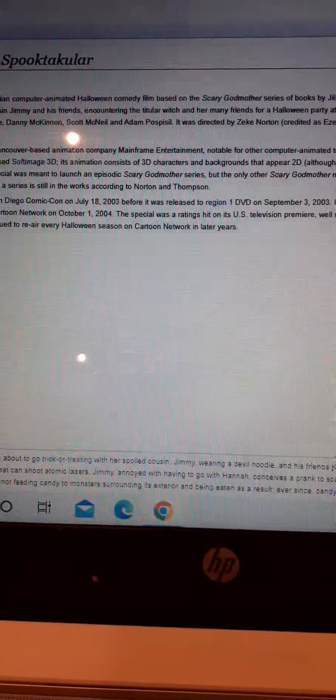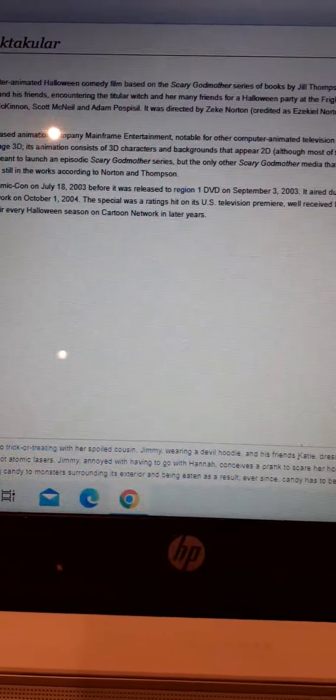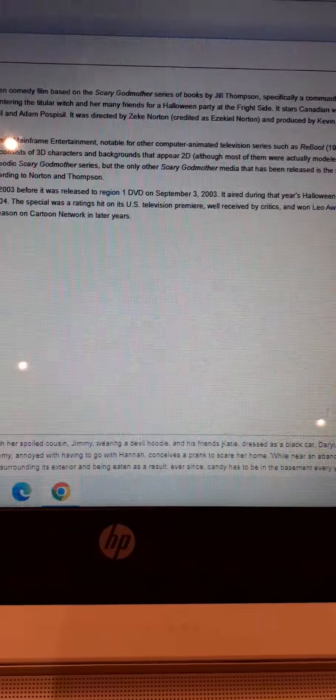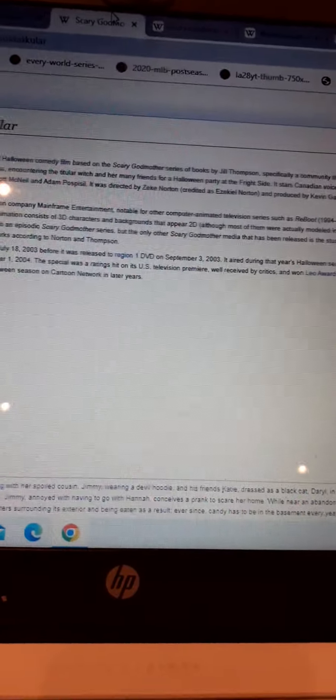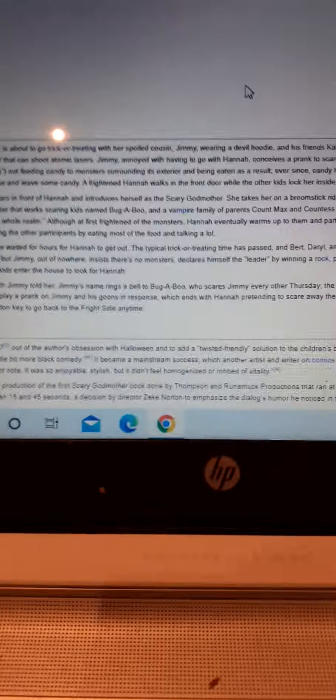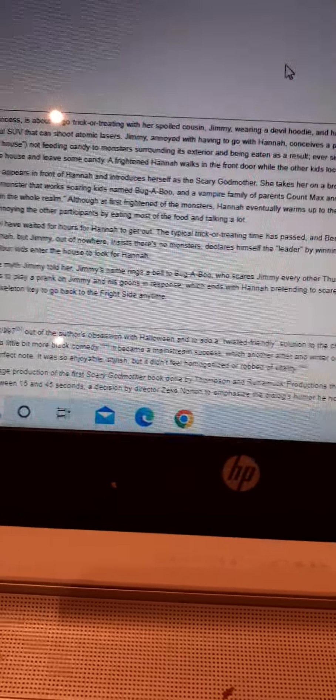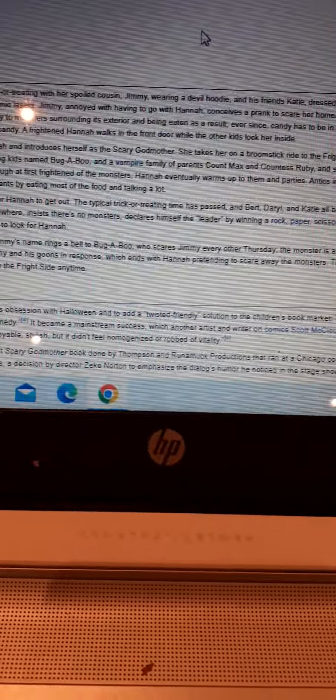The plot is simple. Hannah, while she was trick-or-treating with her cousin Jimmy and his friends, encounters the Titular Witch and her main friends at a Halloween party within the Fright Side. According to Word of God, on Halloween night, Hannah, alongside her cousin Jimmy and his friends Katie, who's dressed as a black cat.